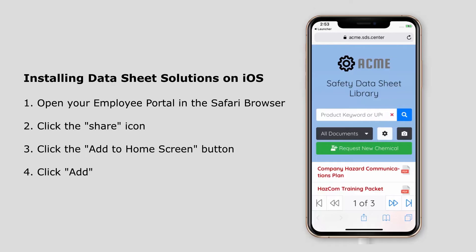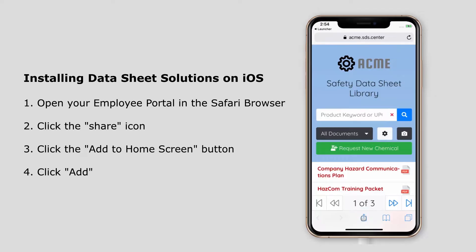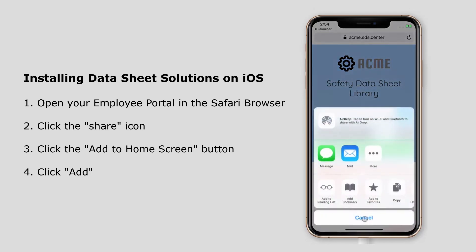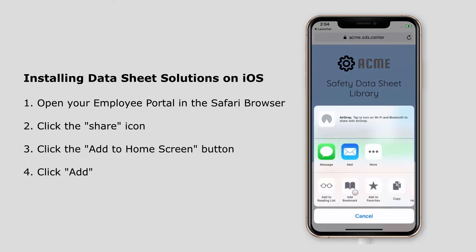DataSheet solutions can be installed on employees' iPhone and other iOS devices with the following procedure: open Safari and navigate to your custom employee portal. Look for the share icon — in this case in the bottom middle of the screen. On an iPad, you may find this in the upper right-hand corner. Find the 'Add to Home Screen' option.